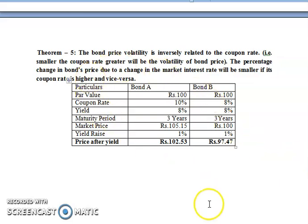We can understand theorem 5 by analyzing this table. Particulars: Bond A and Bond B. Par value Rs.100 for both. Coupon rate: Bond A 10%, Bond B 8%. Yield: 8% for both. Maturity: 3 years for both. Market price: Rs.105.15 for Bond A, Rs.100 for Bond B. Yield rise of 1% for both. Price after yield rise: Bond A Rs.102.53, Bond B Rs.97.47. This demonstrates theorem 5.